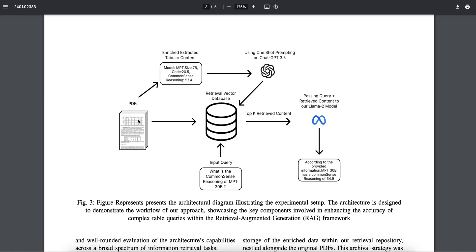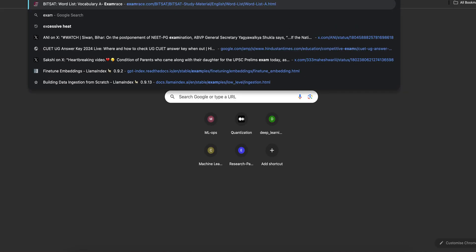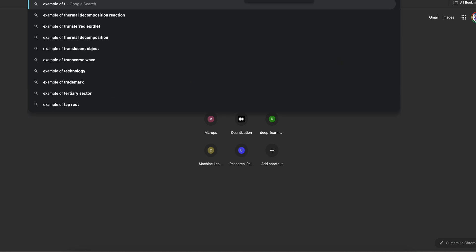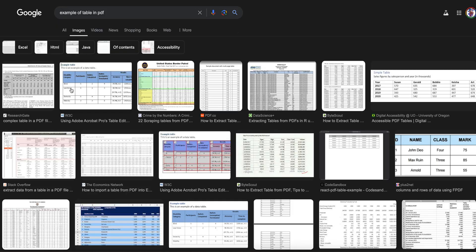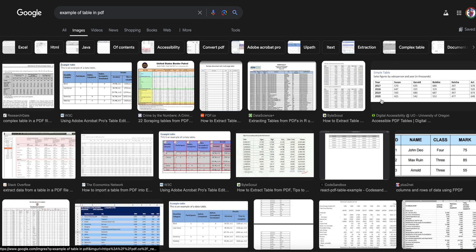But if you see here, there is some tabular content. So what we did is using Camelot library—just remember these terms, Camelot library is a really good library when it comes to extracting tabular data from PDFs. So we extracted the tabular data and what we did is we attach the header of the table to the row values.